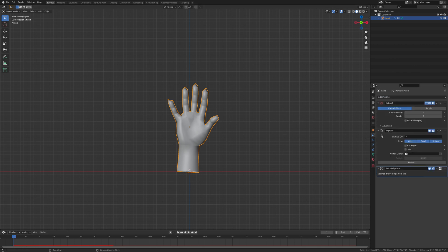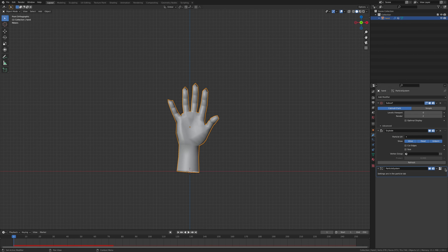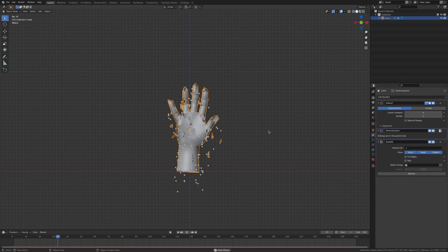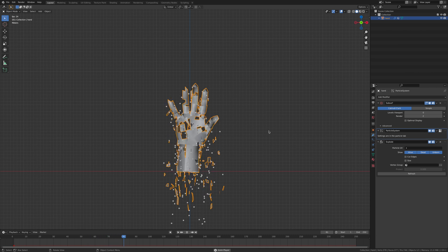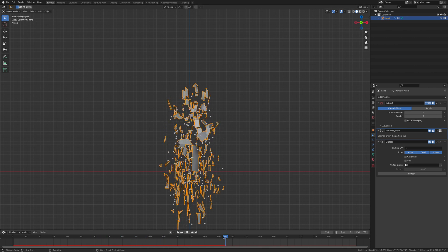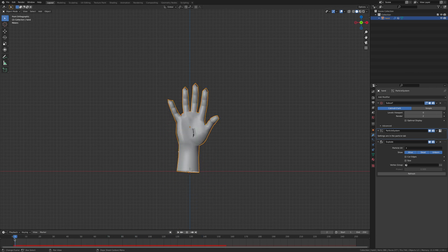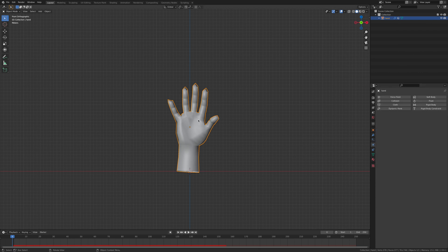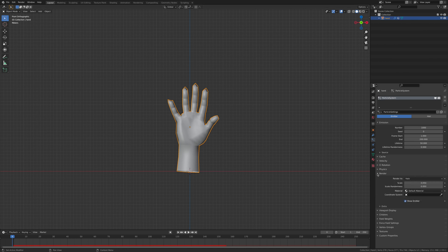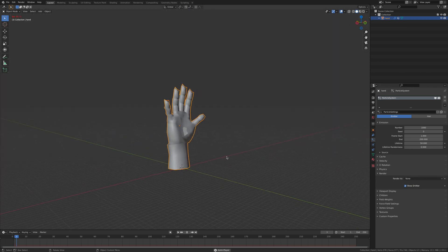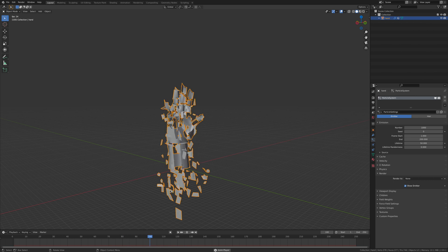You see these particles falling but nothing's happening, and that is because if we go over to the modifiers, this particle system is under the explode. So we'll drag this up so it's above it. Now you see pieces of the hand are just falling apart and falling down. This is what we want, but you see all those little halos that are falling down. This is what we need to get rid of next. So we're going to go to the render and where it says halo we want to go none. Now I'm going to play it.